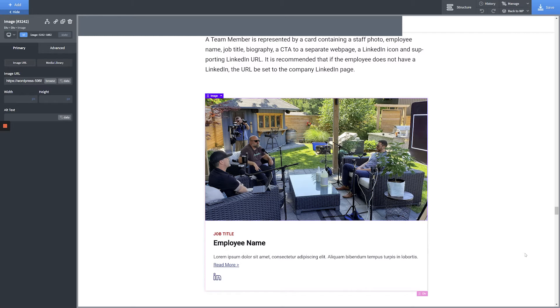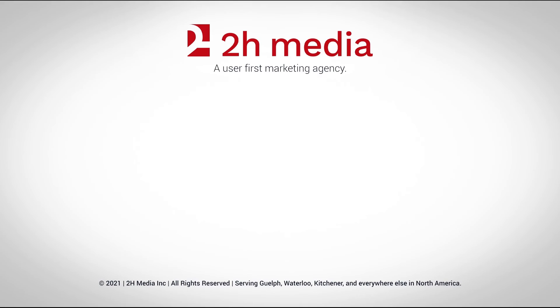Once you've finished changing text and images, click the Save button in the top right-hand corner of the screen and your changes will be published to the front end of your website. So there you have it — if you've followed along with this entire video, you now know how to make basic text and image changes in Oxygen Builder.